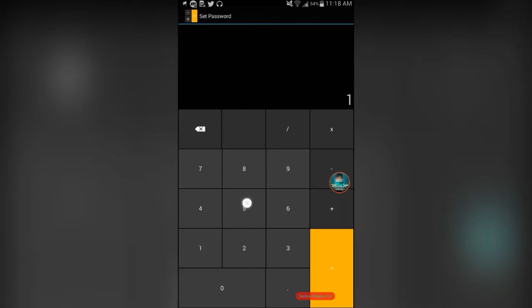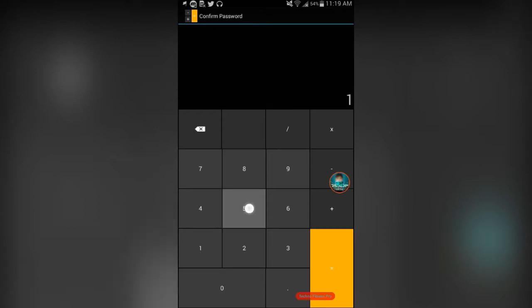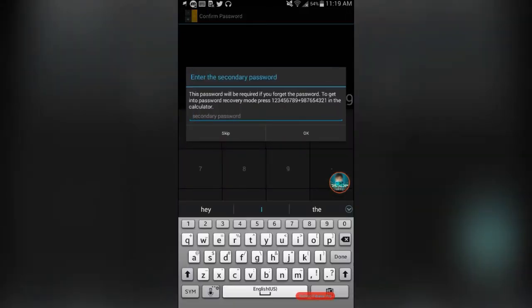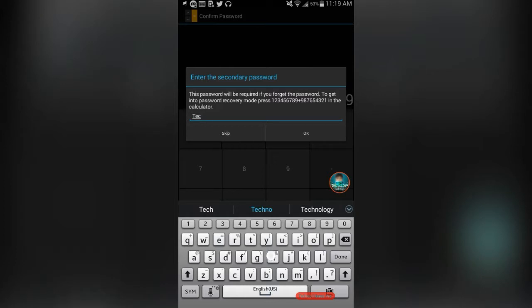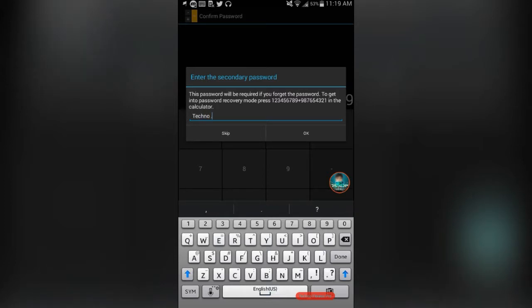Like for example, 157359 equals. Then you have to confirm the password. Now, in case you forget this password, it requires you have a secondary password. And the secondary password works by if you write 1 to 9 plus the opposite direction, 9 to 1. So let's just say I put the secondary password, techno.f.p.